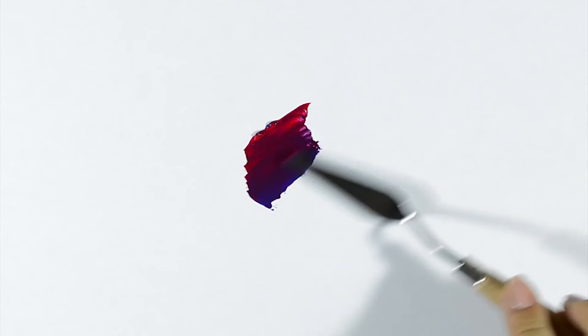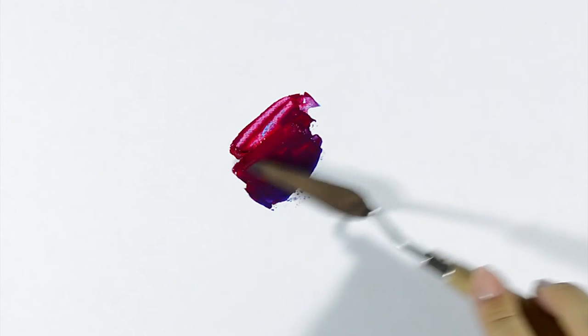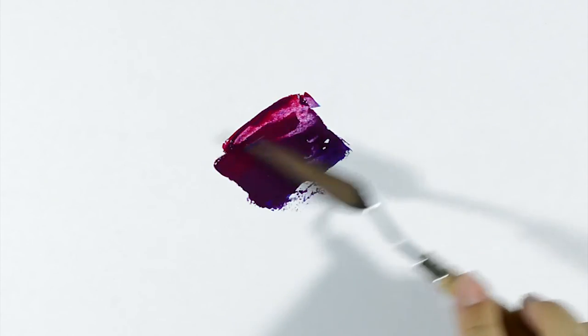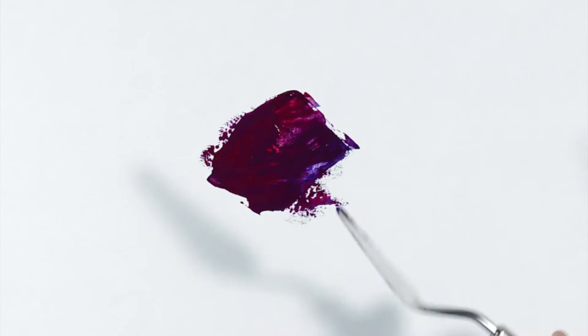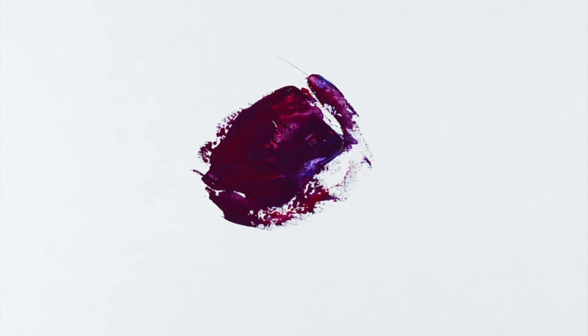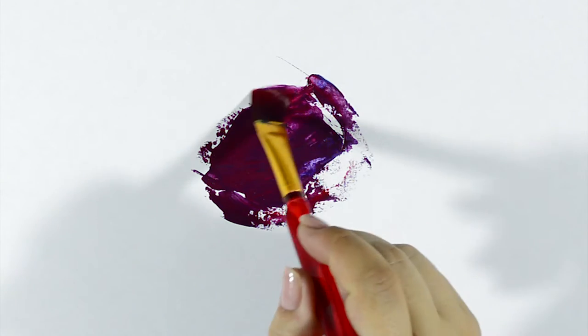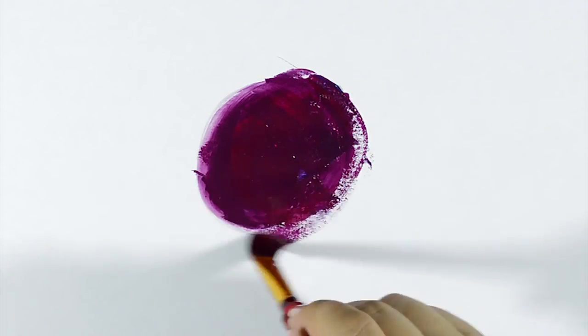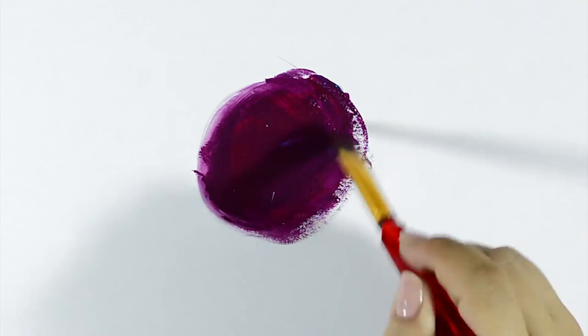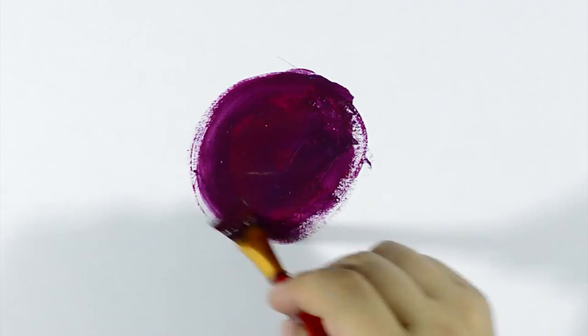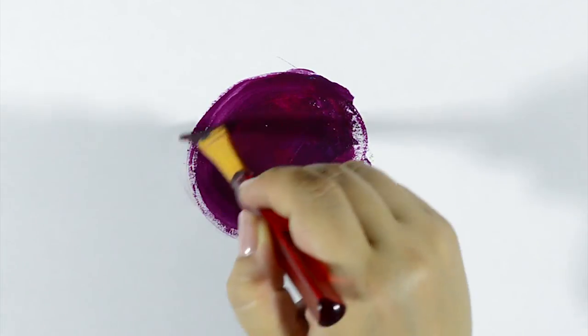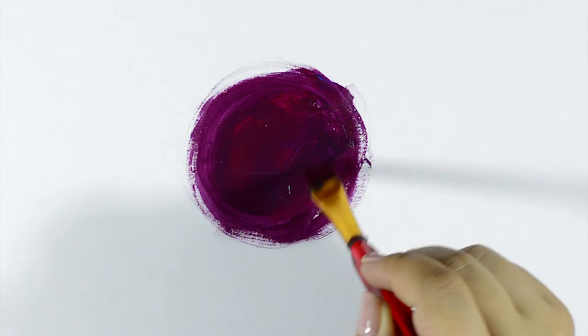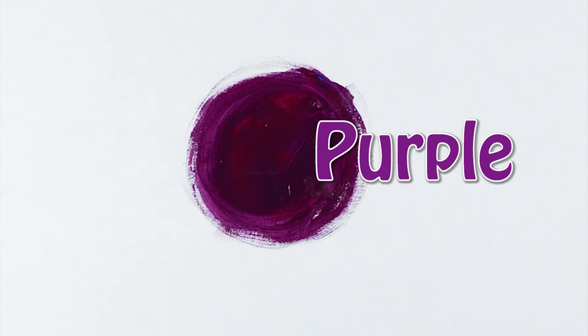I need purple. Let's mix red and blue. And we get purple.